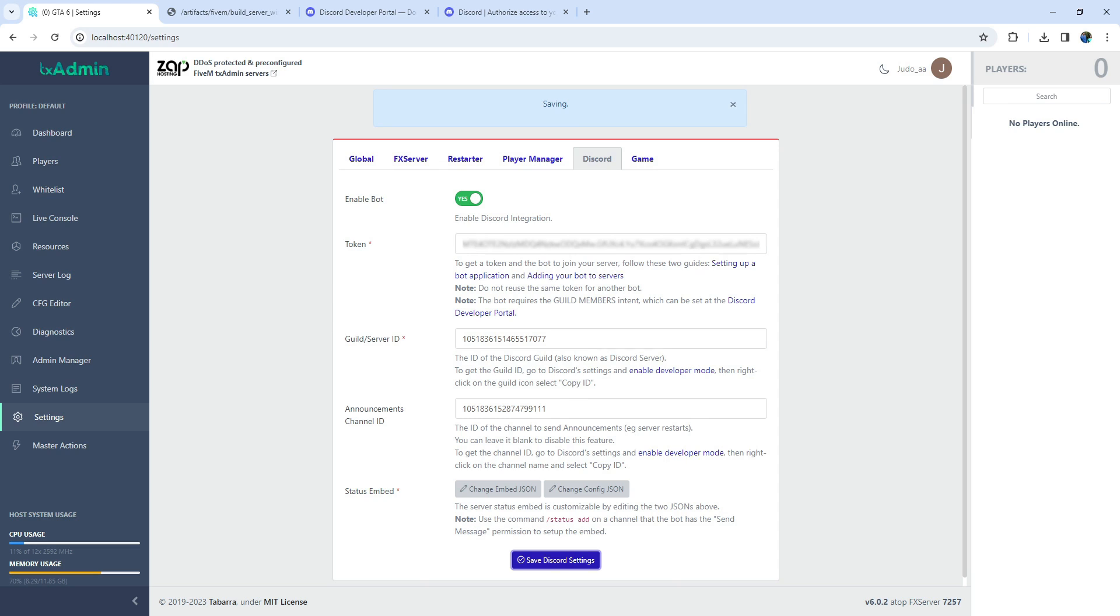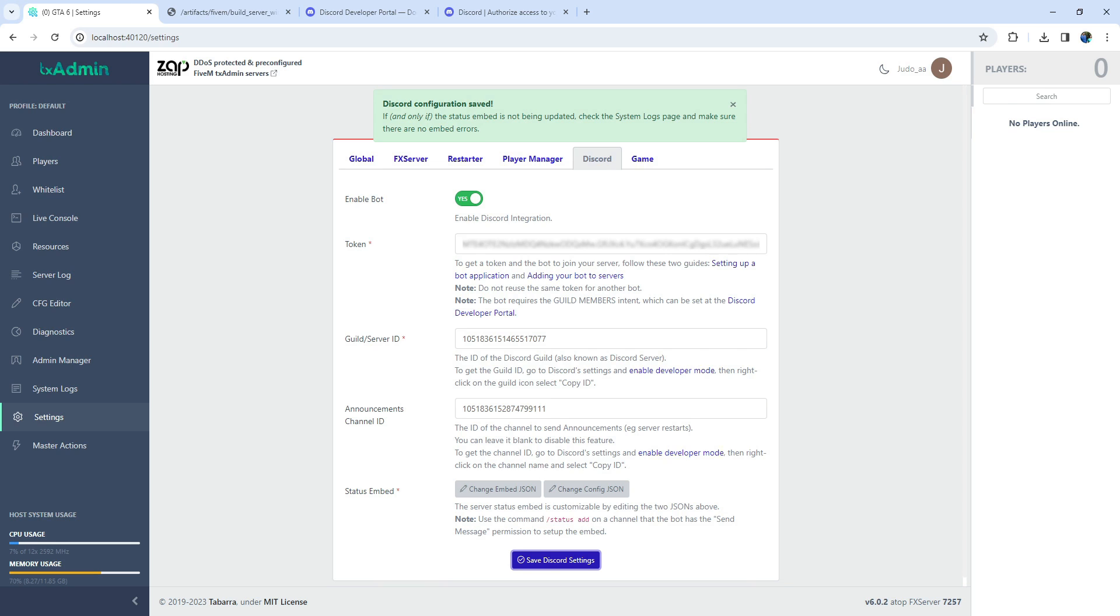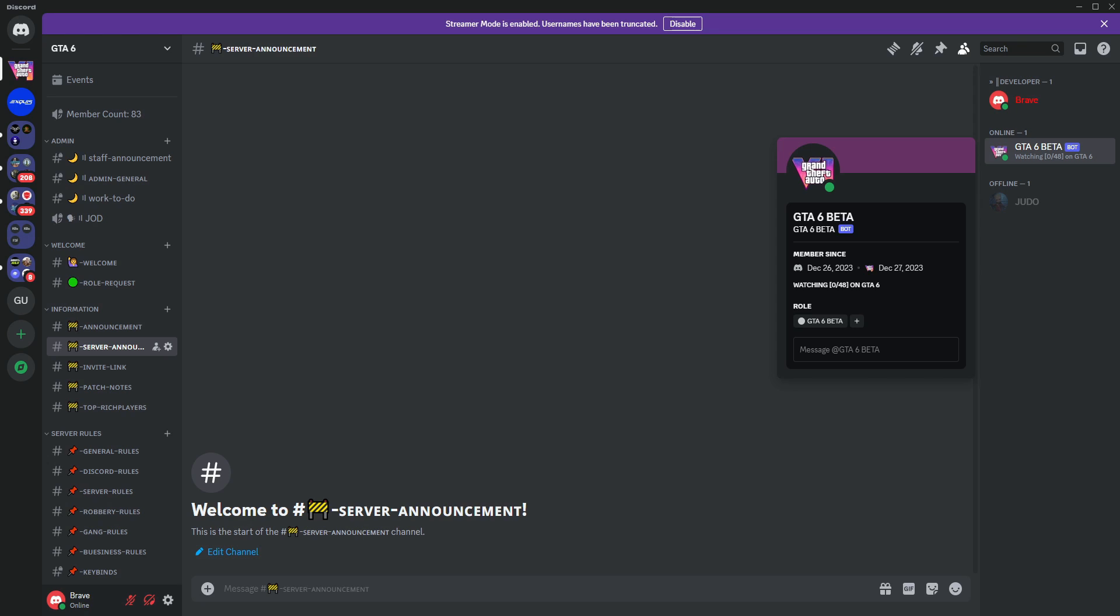Remember, the token key is highly confidential. Avoid sharing it, as any leaks could potentially harm your Discord server. Keep it secure to maintain the integrity of your server. As always, remember to save the settings. Now, if you check in Discord, you can see that the bot is online.